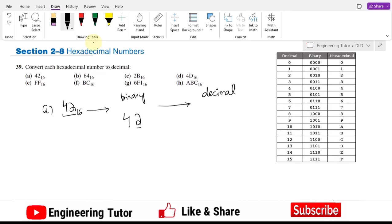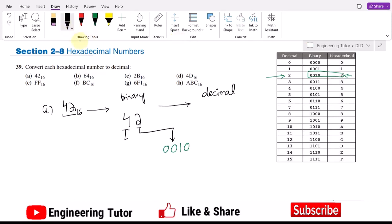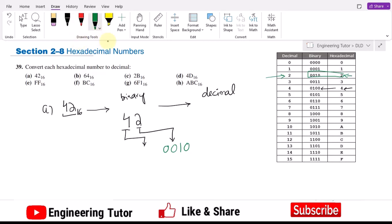This is the hexadecimal number 42. Writing the equivalent of 2: looking at the table, the binary equivalent of 2 is 0010. Similarly, the binary equivalent of 4 is 0100. So writing here 0100 — that is the full binary equivalent of hexadecimal 42.